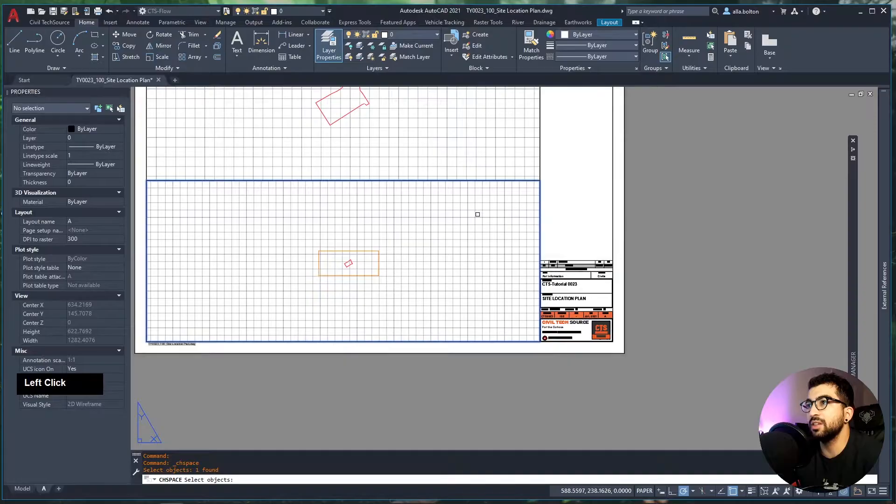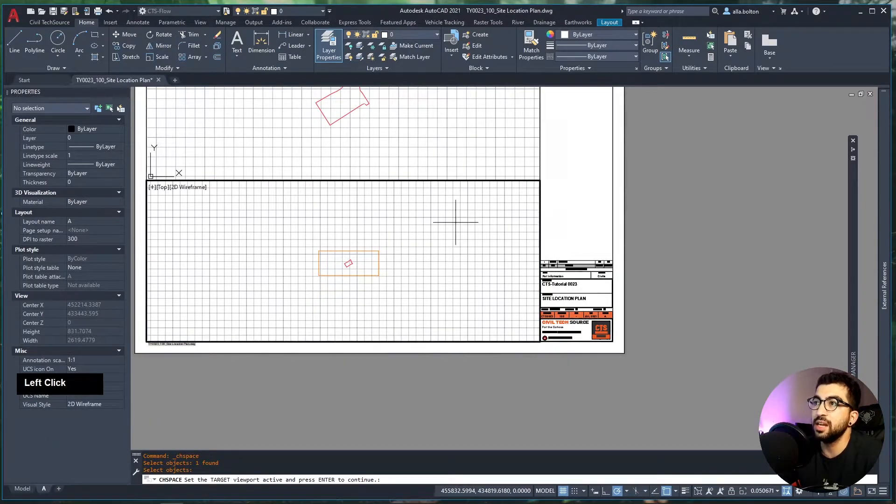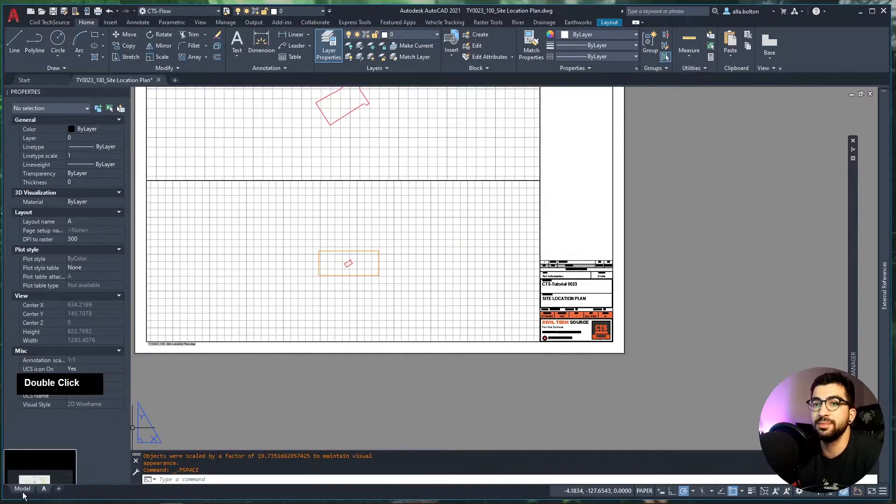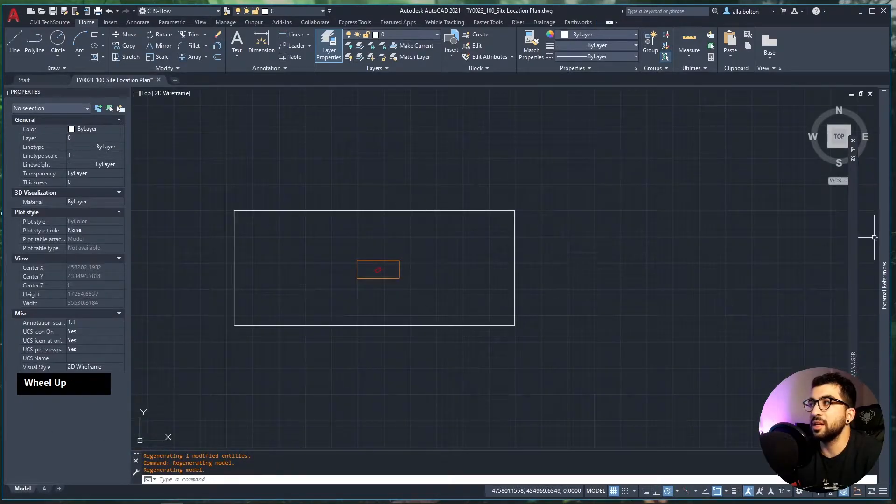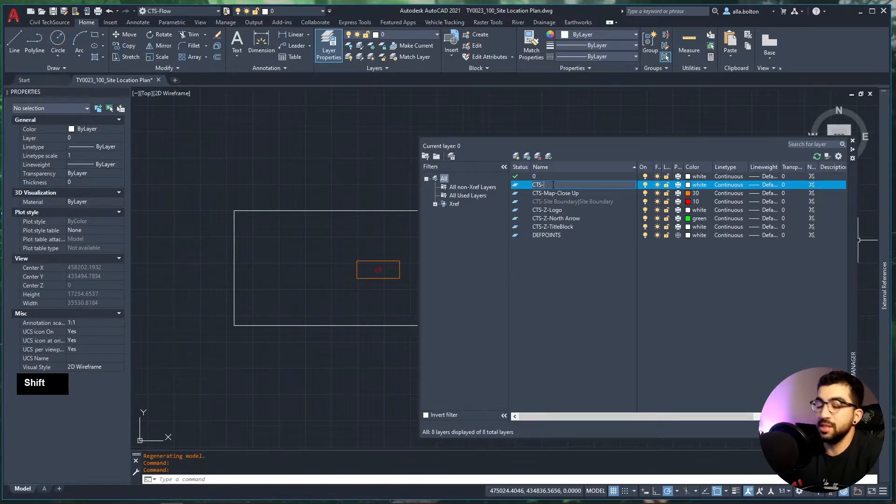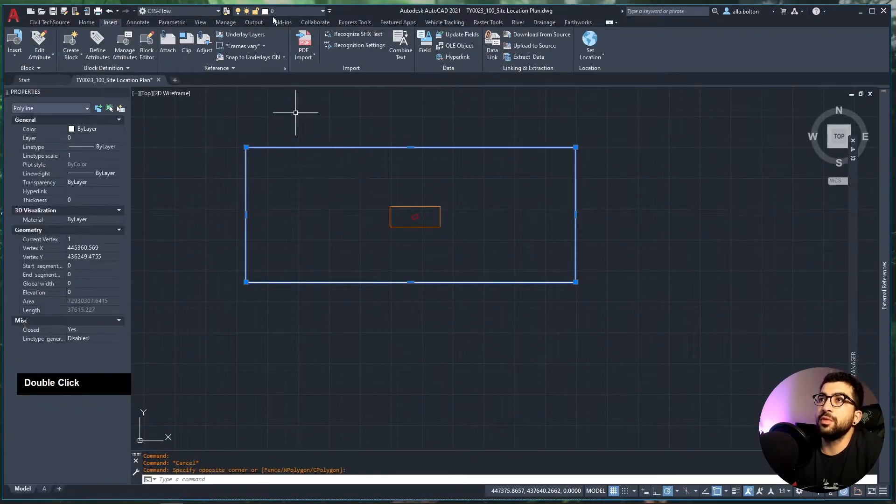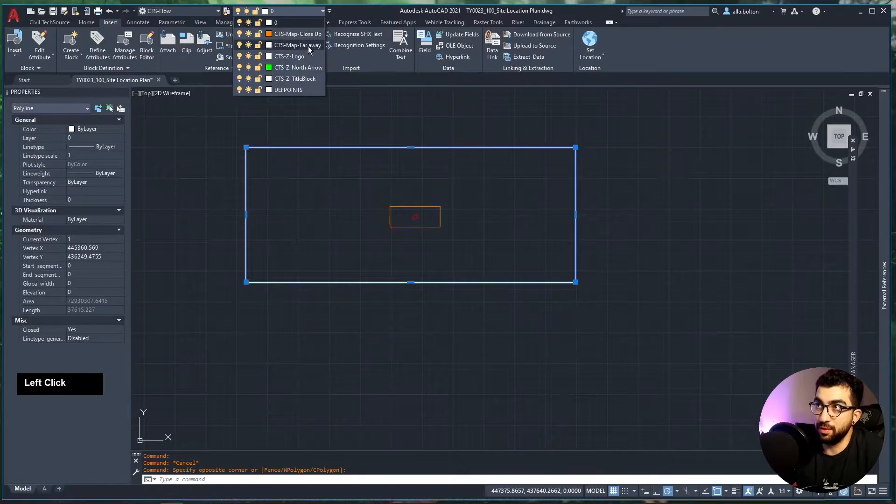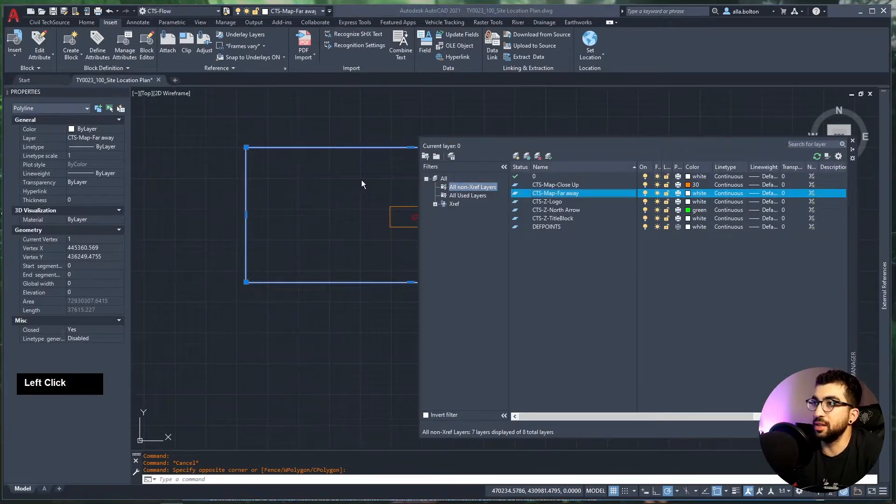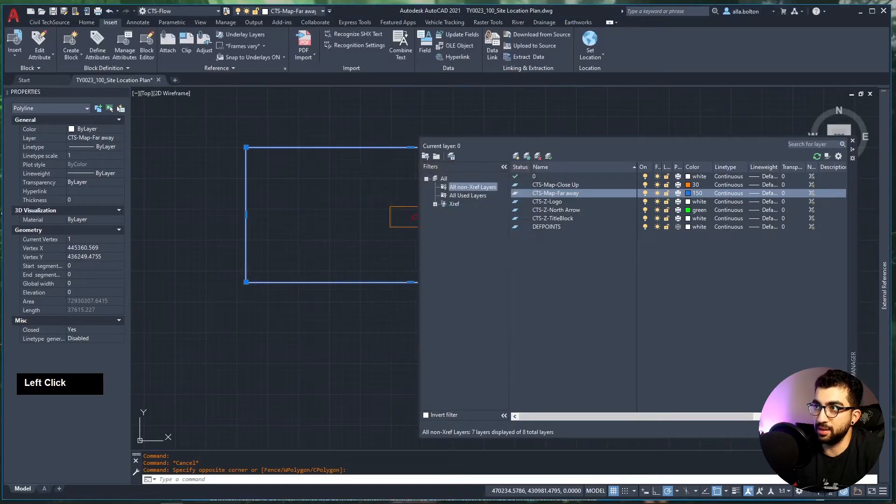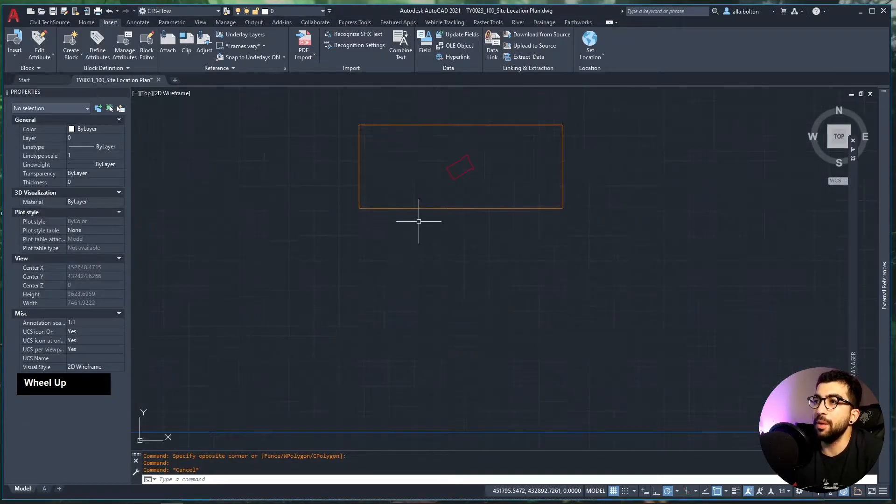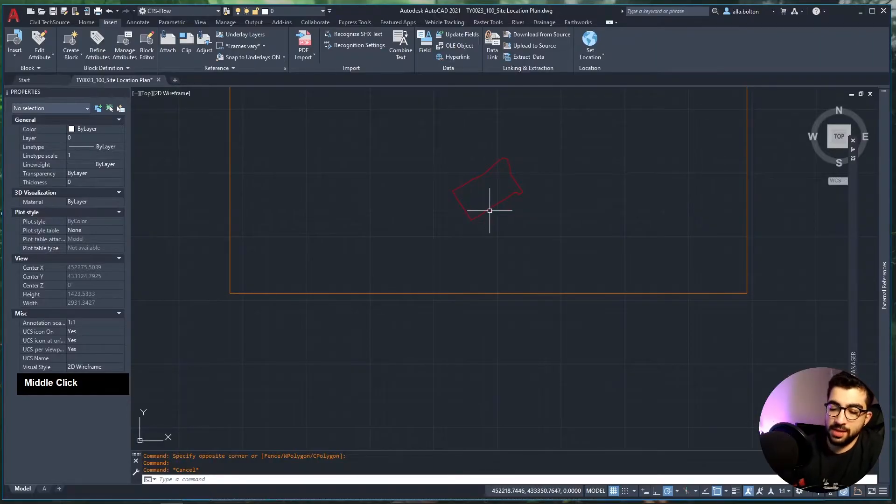We're going to do the same thing for the bottom viewport. Draw a rectangle for the second viewport, then hit Modify > Change Space, select the rectangle, hit enter, select the viewport we want to send it to, hit enter, and double-click outside. Now create a new layer, name it CTS_Map_Far_Away, and let's change the color to blue so we can distinguish between them.